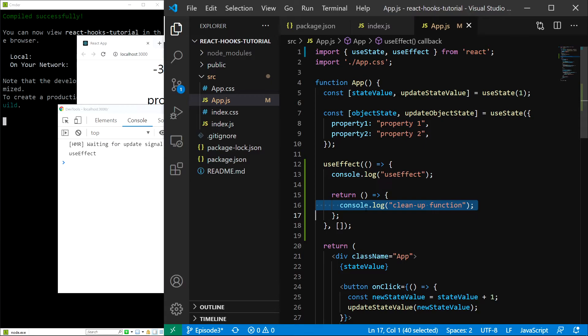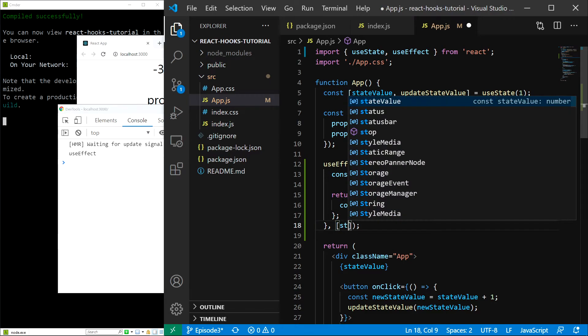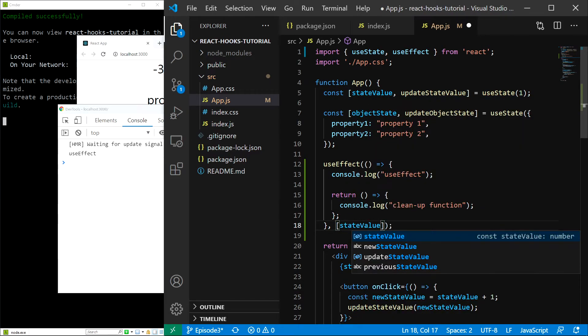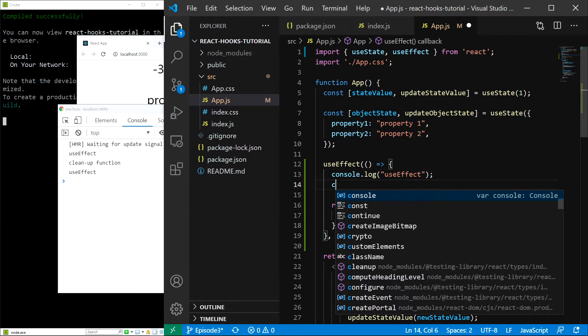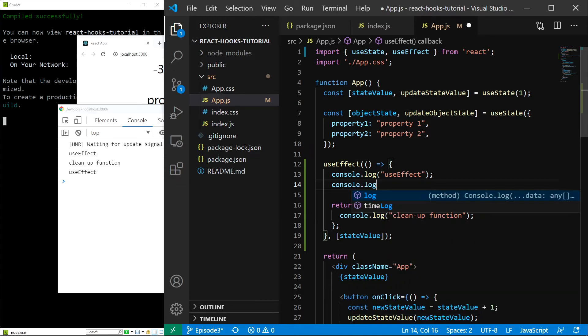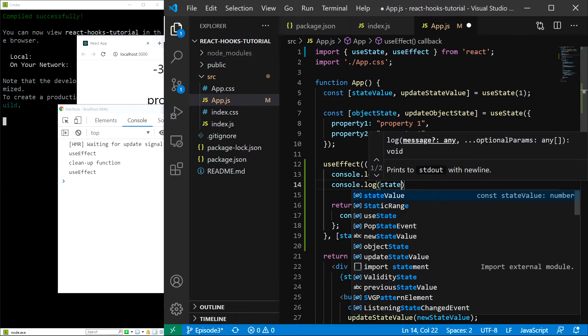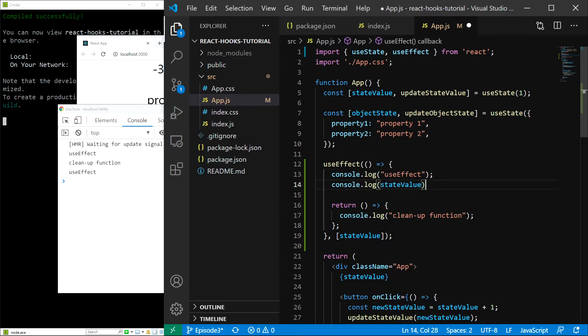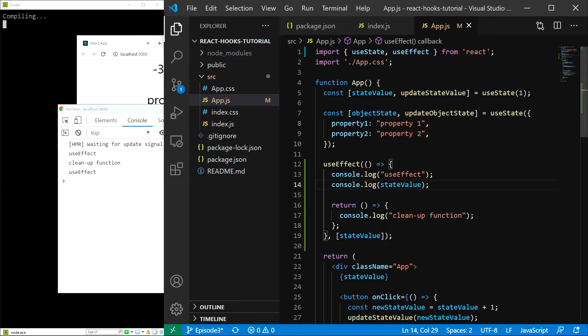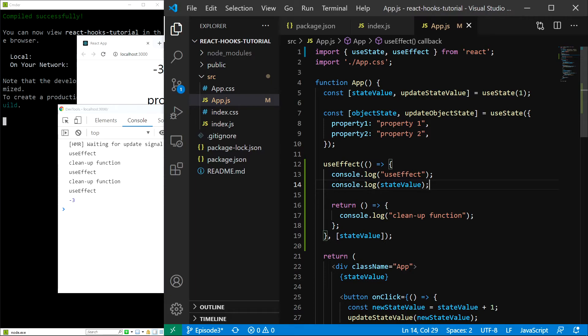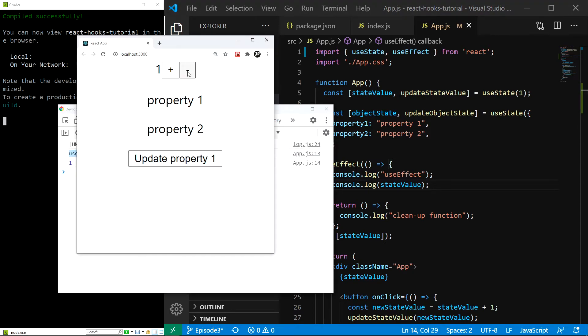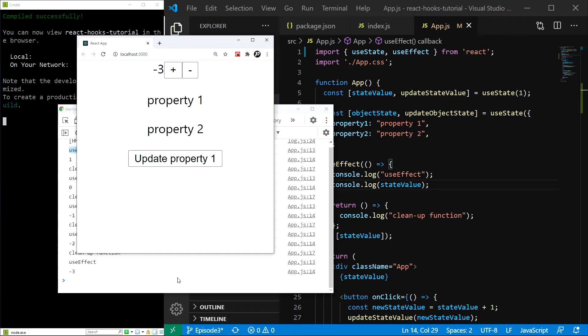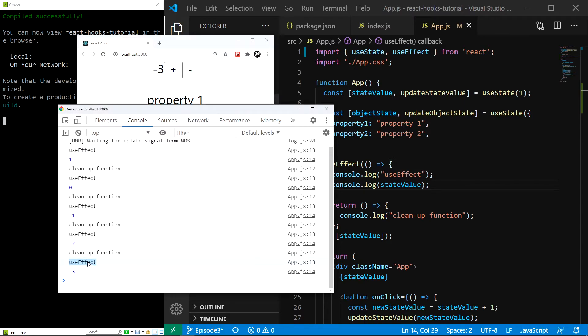Now, let's see what happens if we add a state dependency. Let's use our state value, which is basically a counter value. Save. And actually, let's also log that value to the screen. I will add console.log state value. Save. And now, let's test it. I will reload. Here is useEffect and whenever I change the state, it gets called again. So, now we have a new useEffect that will not only run on the initial render, but also whenever the state value changes.